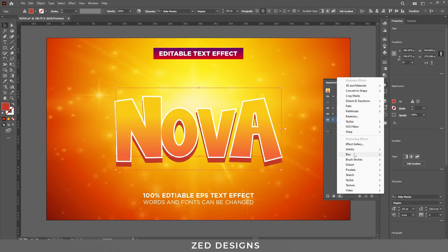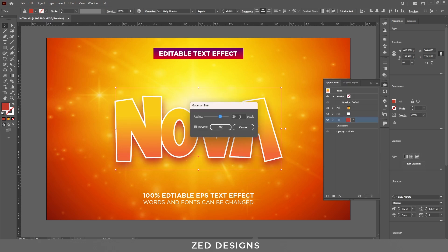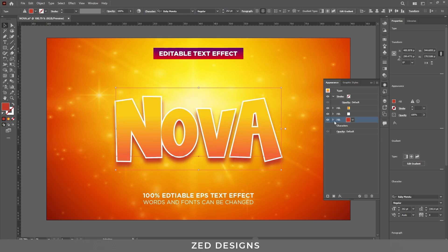Next, we need to apply a Gaussian Blur effect to this layer. Go to Effect > Blur > Gaussian Blur and apply a 25 pixel Gaussian Blur, then click OK. Next, select this white layer, duplicate it, and drag this white layer to the bottom.